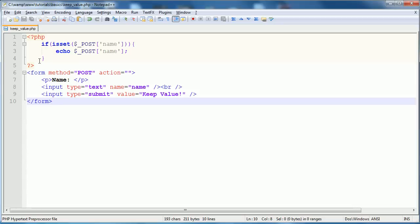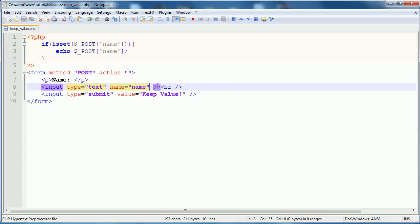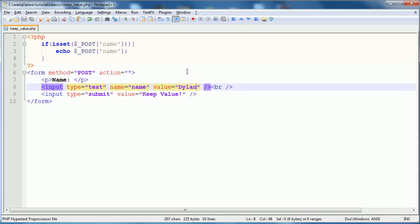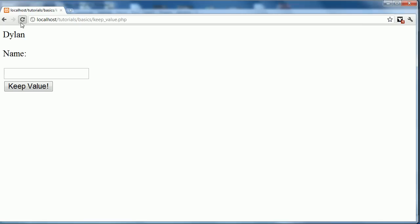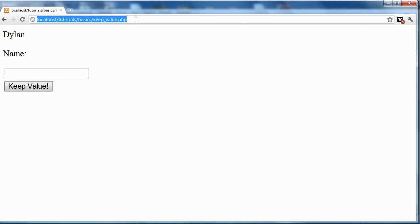So this is essentially the method we are going to use to store the value. This input can have a value field and it would have, we can give it a set value. So for instance, I could give it the value of Dylan and if we refresh the page, you can see that we get Dylan in there by default. We can go back to it again and we still get Dylan.